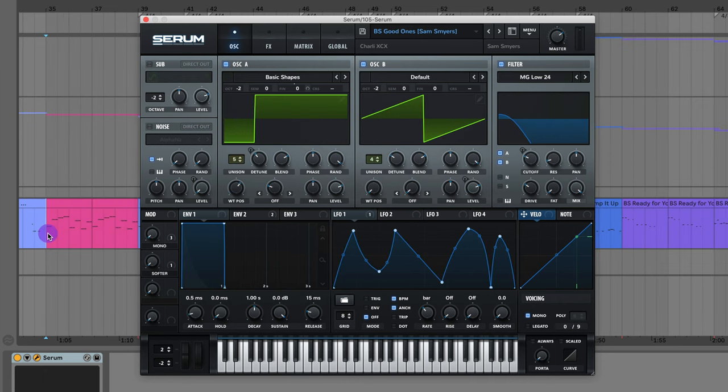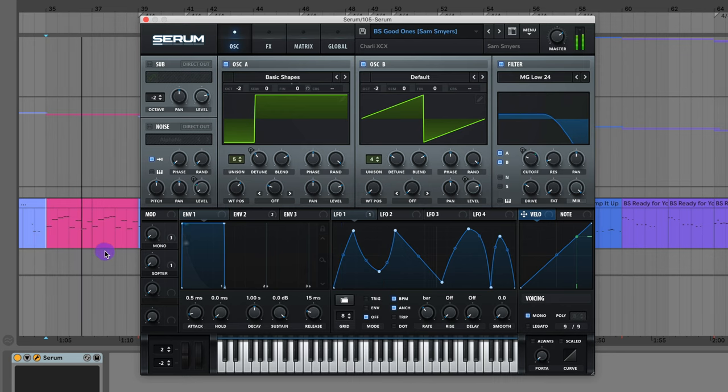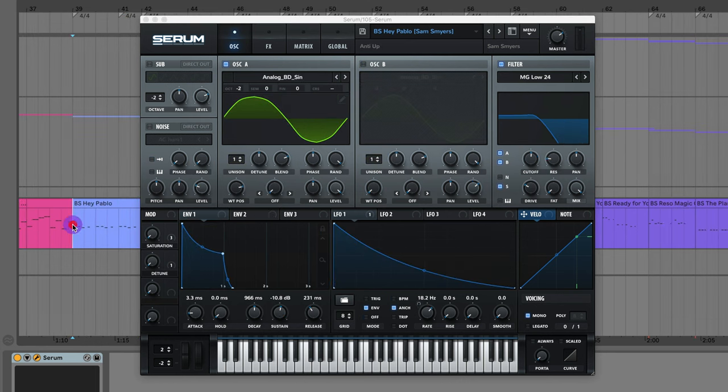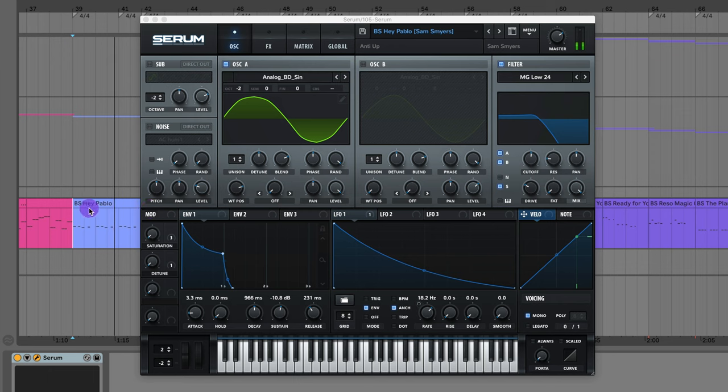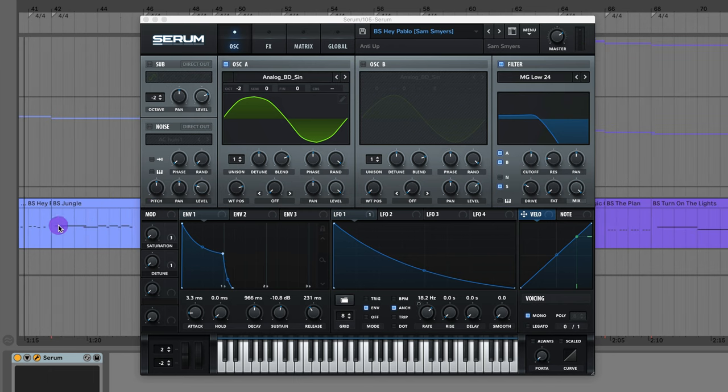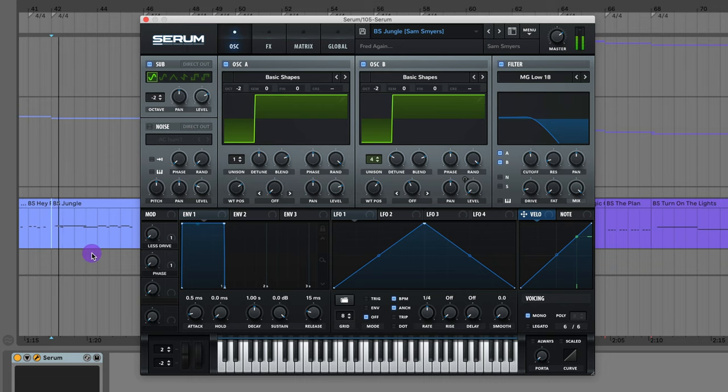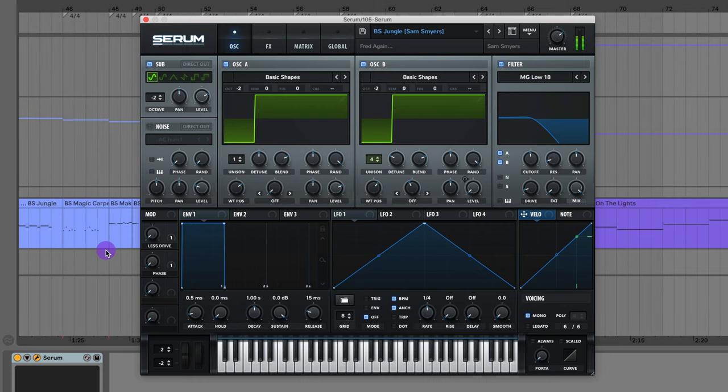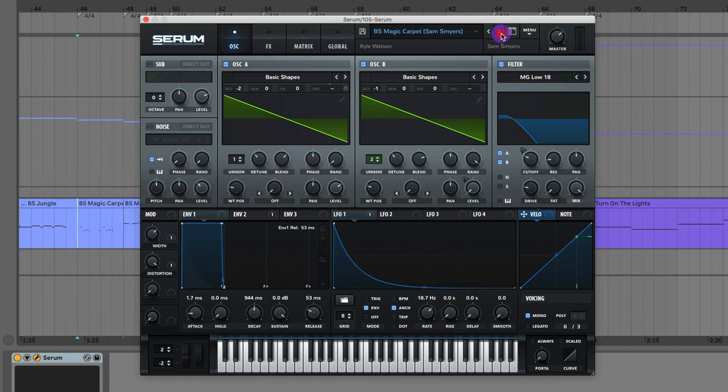The bass from Good Ones by Charli XCX. The bass from Hey Pablo from Auntie Up. Very subby round bass. Got this gritty distortion bass sound from Jungle by Freddigan. That one really needs to have some sidechain on top of it.